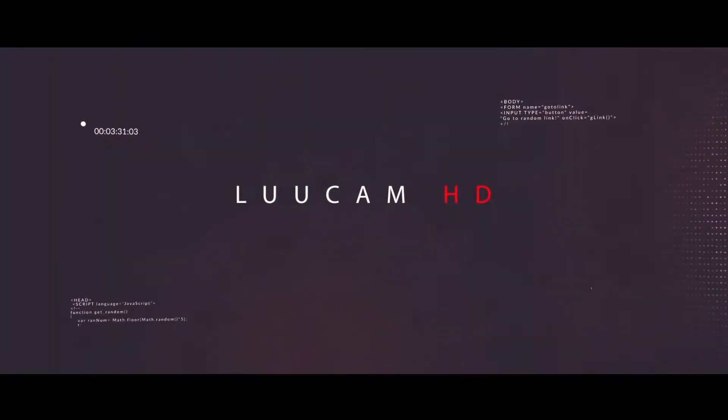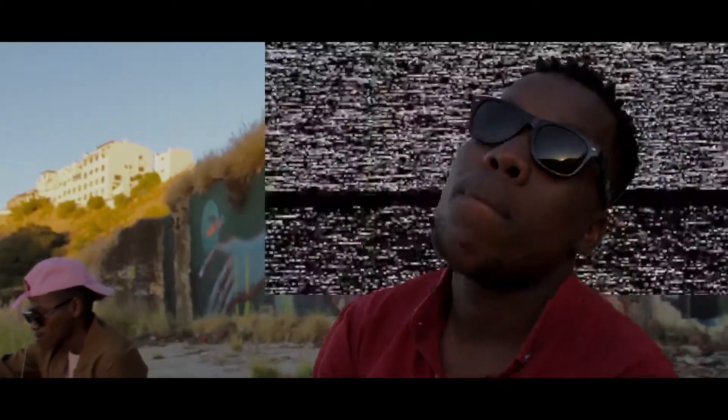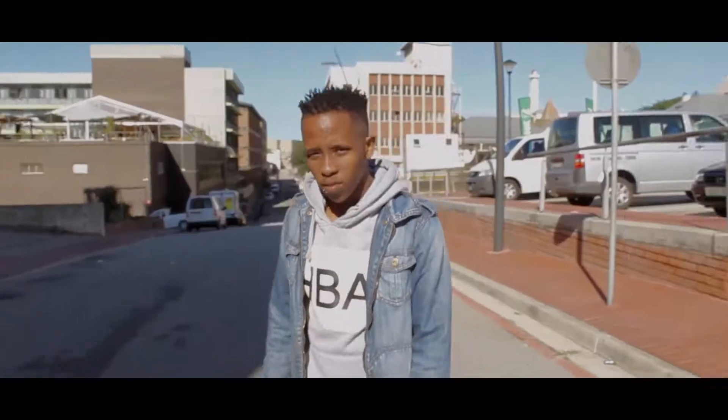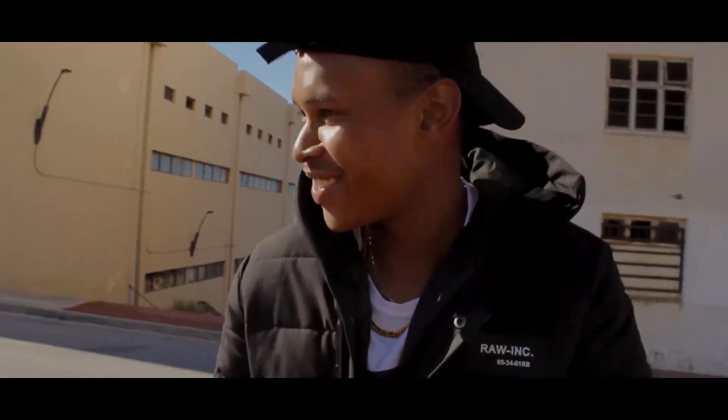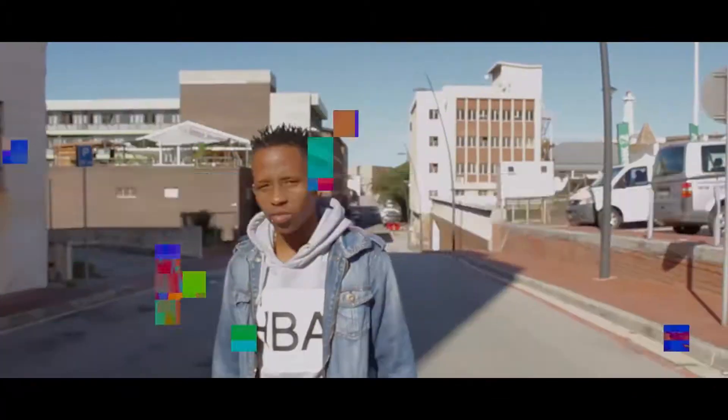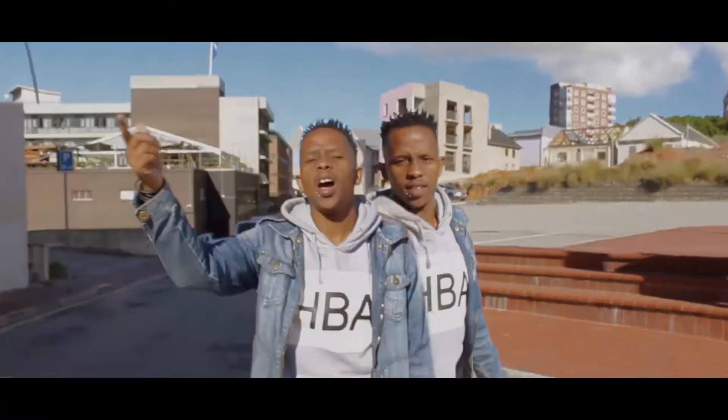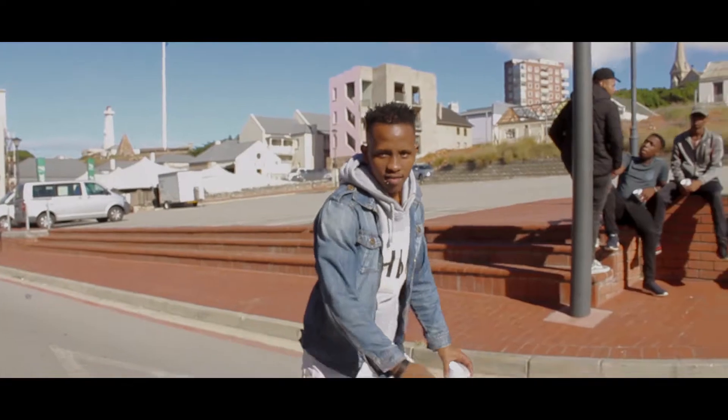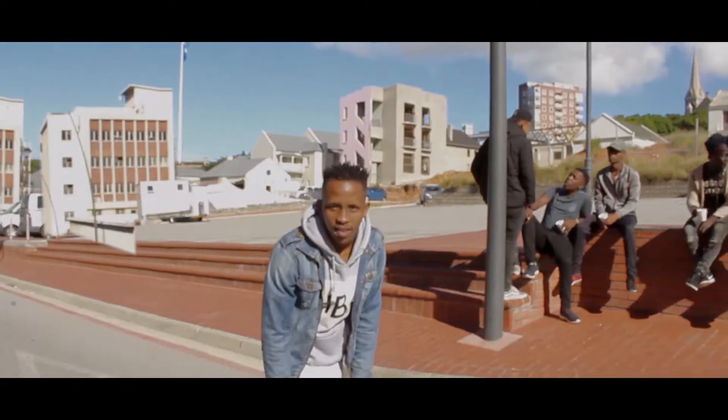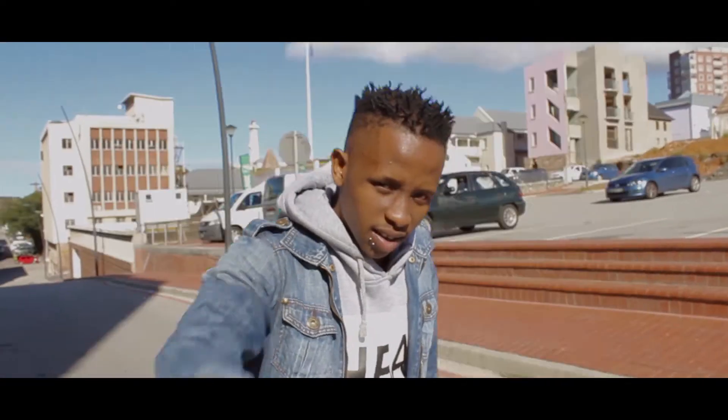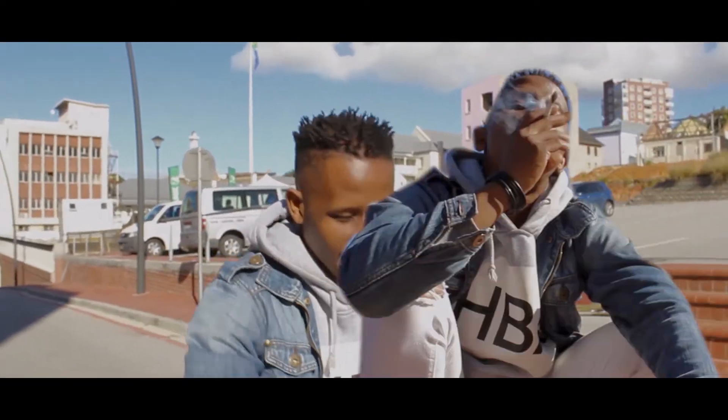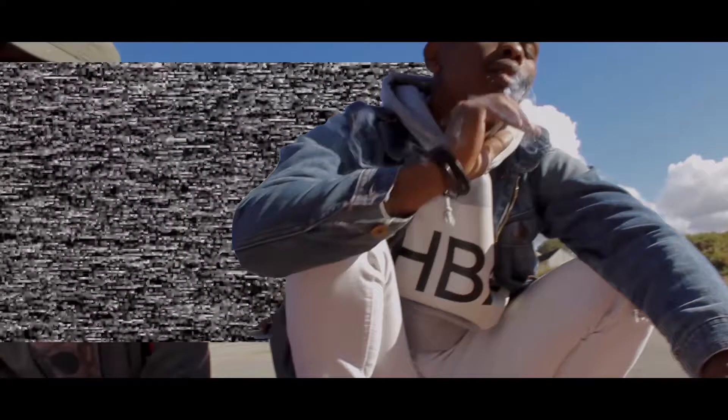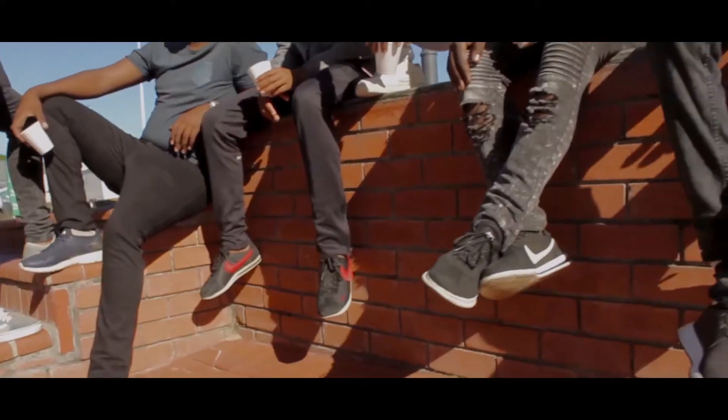Yo what's up guys, welcome to my channel. This is Lou from Loucam HD. Today I'll be showing you guys how to do the masking transition effect on Premiere Pro. This time around you'll just need only Premiere Pro to achieve this effect.